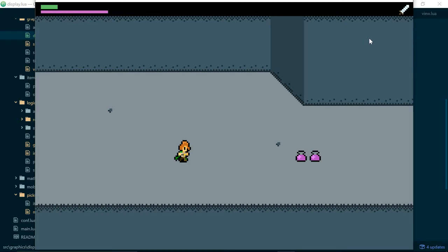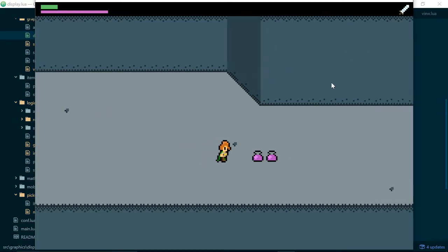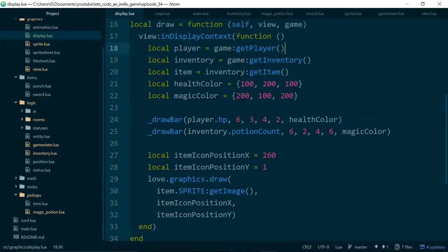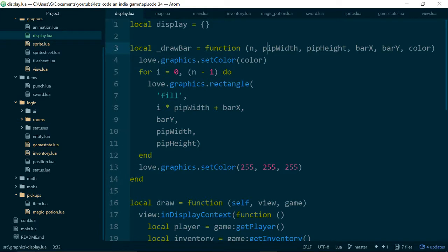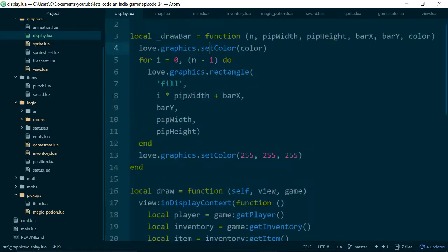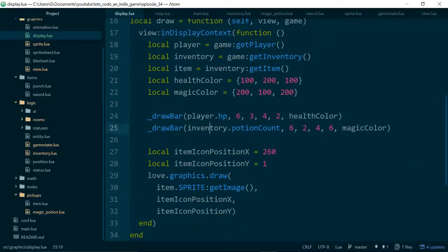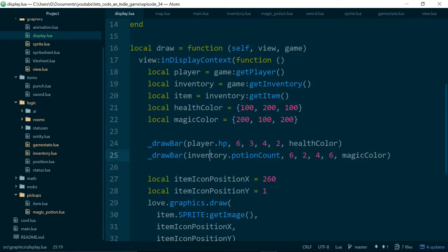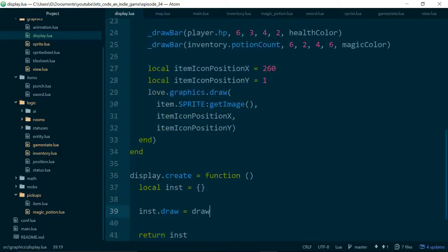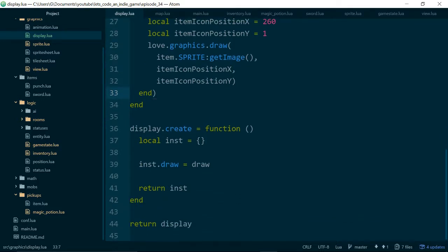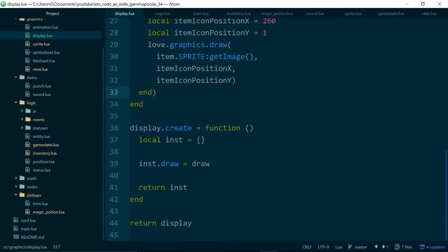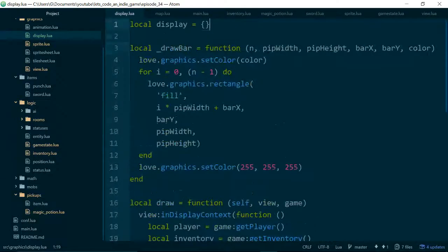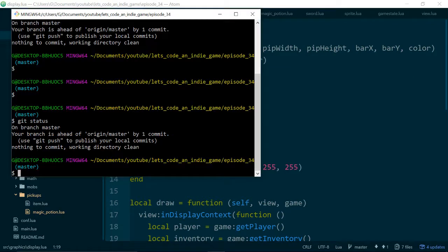We'll stop here for adding a basic display. To recap: extracting the _drawBar function was pretty useful because we were able to use it multiple times. The display draw function is very procedural at the moment, but a lot of this is just pulling out local variables, and Love2D's drawing API is inherently procedural, so that's okay for now. Thanks very much for watching — see you next time, have a good one!